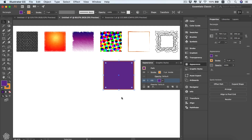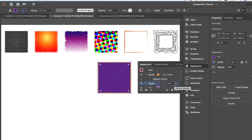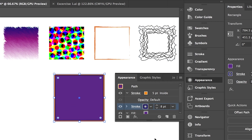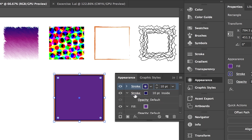Let's add another stroke to that shape. With our shape selected we'll see 'Path' in the panel indicating the shape is selected. We click the 'Add New Stroke' button, and it adds a stroke similar to our existing one. We can change its color to a dark one and make it wider — maybe set it to 10 — to make it more visible beneath our orange stroke.